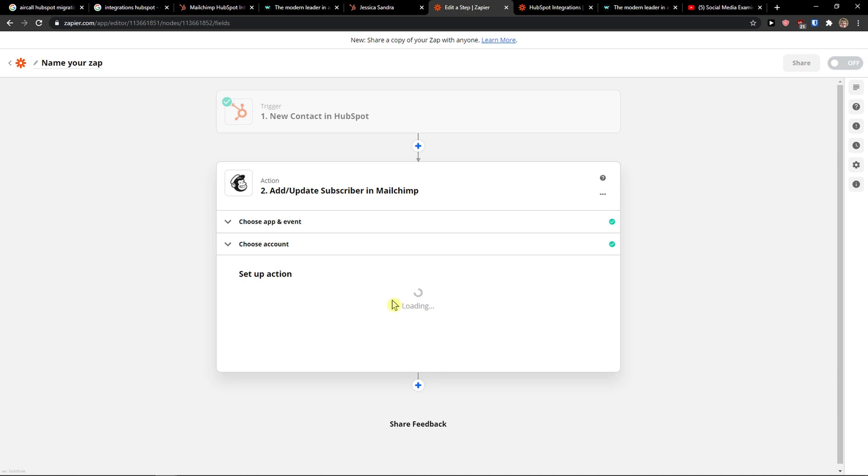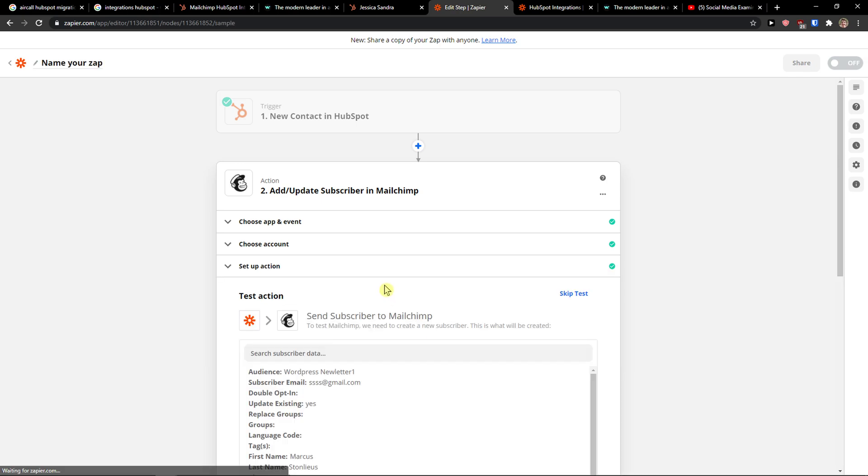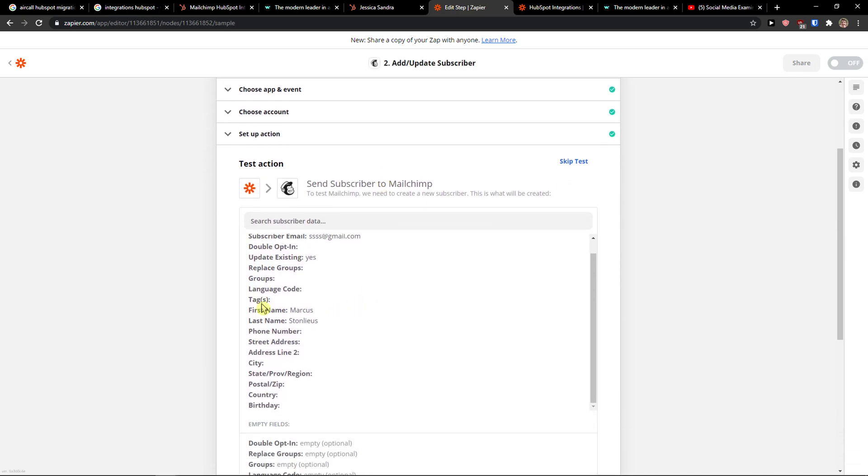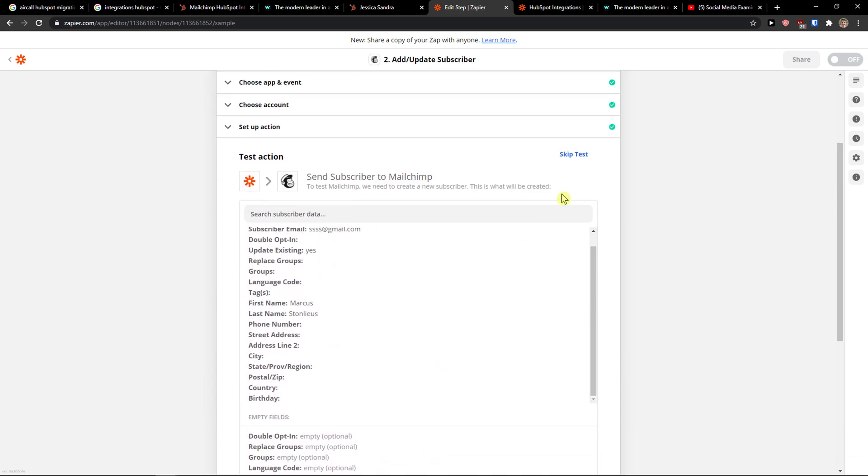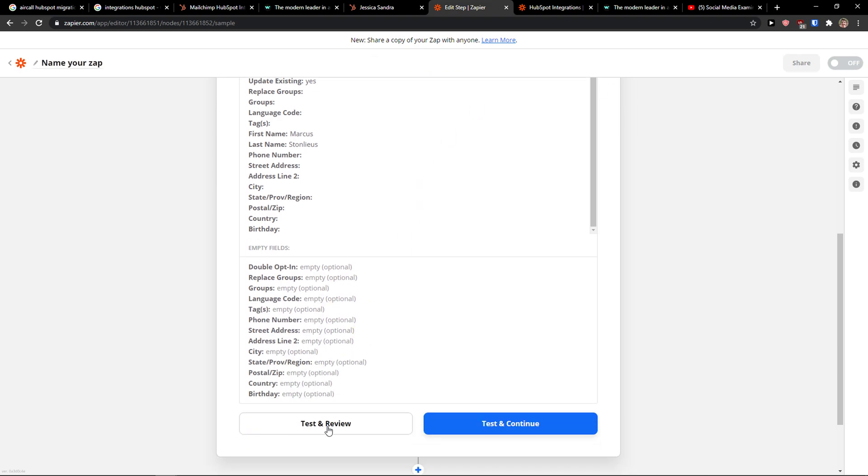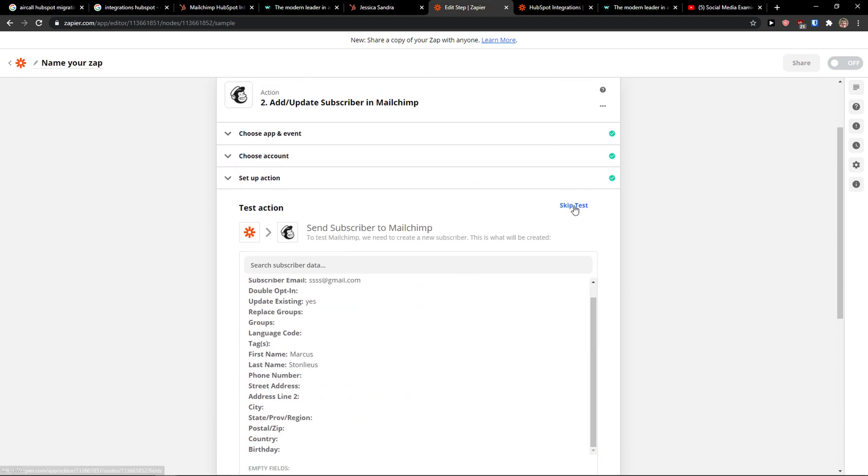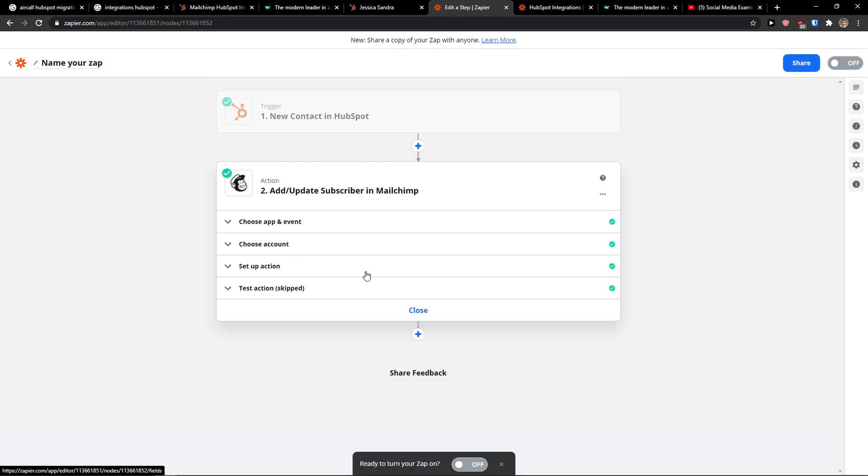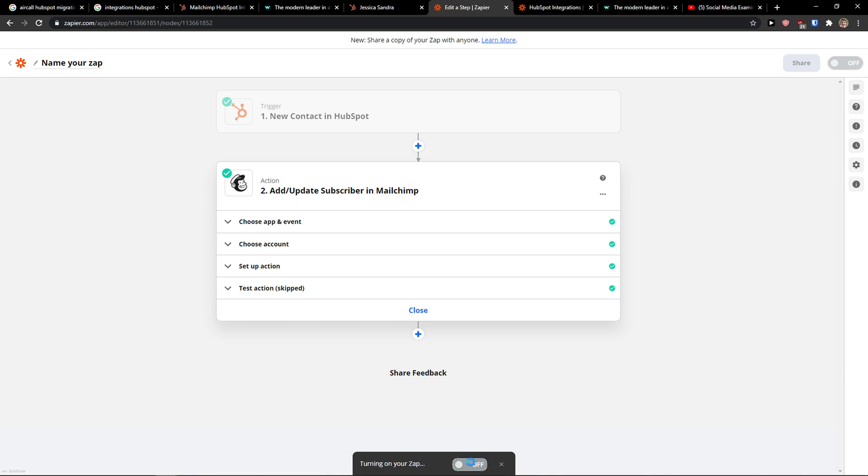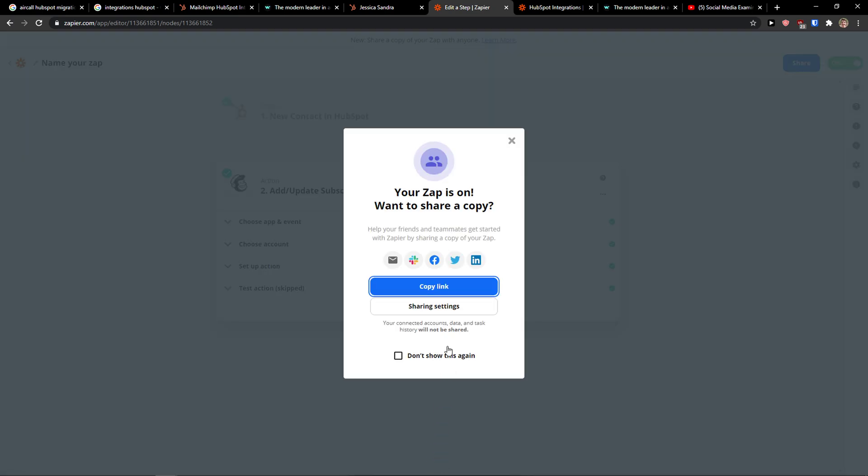I'm going to press continue. Okay I can skip test or test and review. And now this is how we do it. Now you just simply share it and already turn on your Zap. Yes. And this is how we do it.